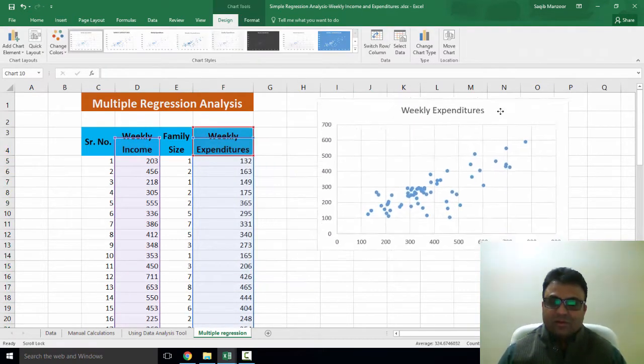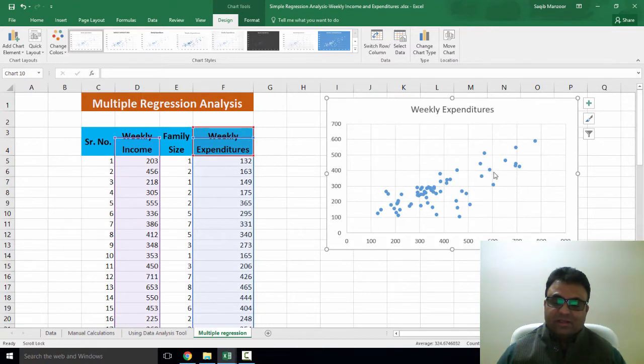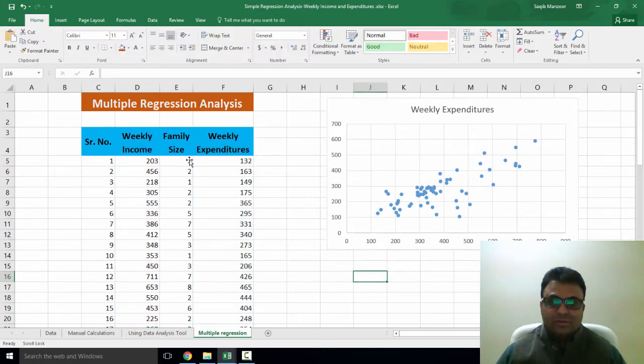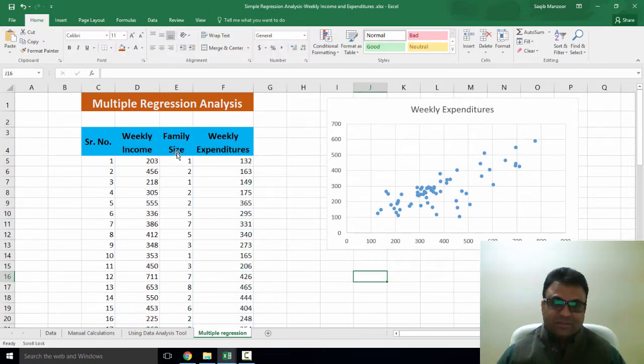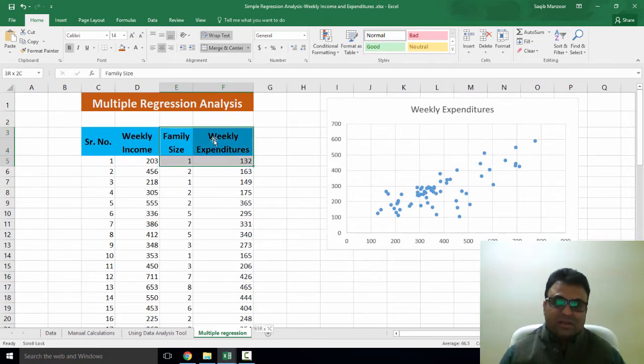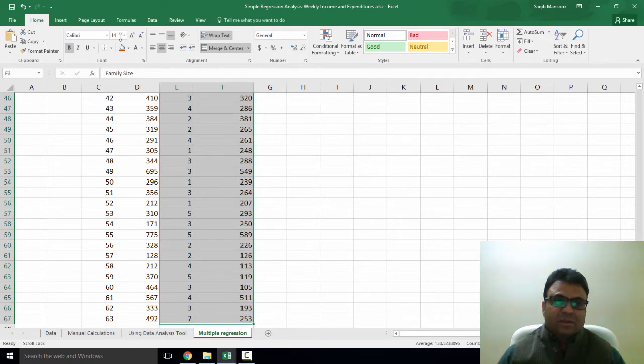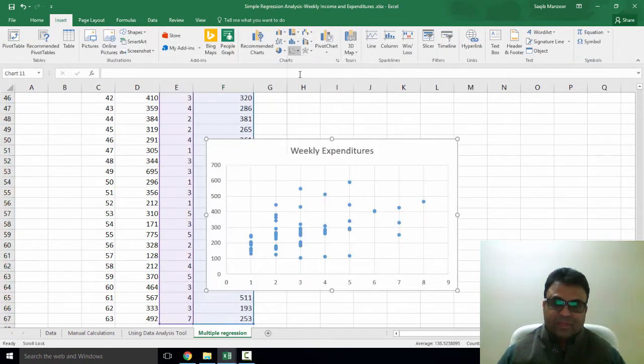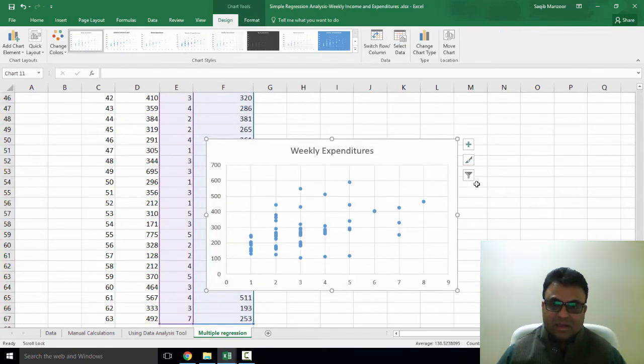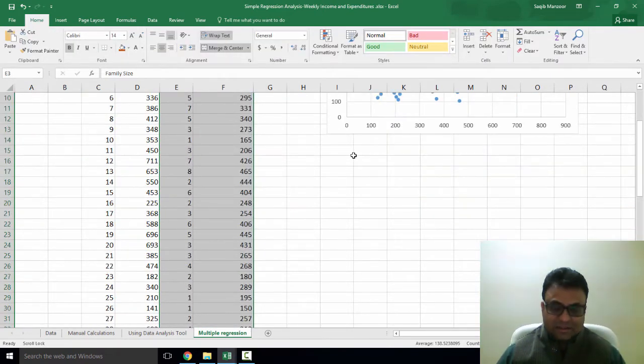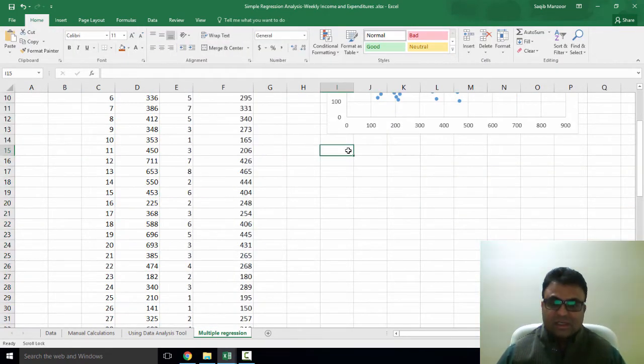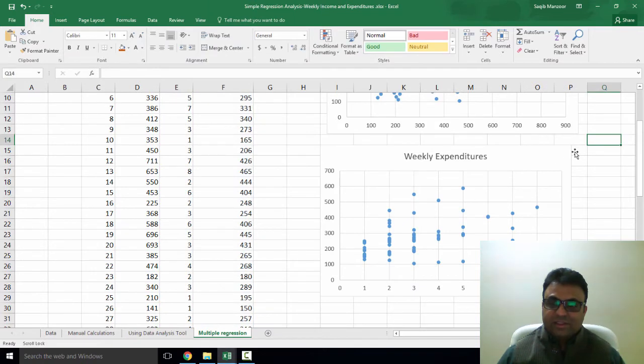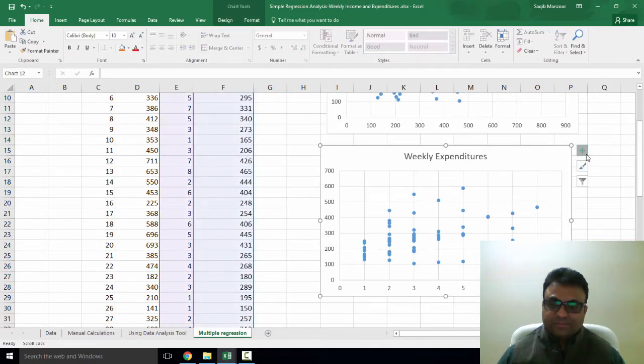Now we observe that there is positive relationship between X1 and Y variables. Now to do the same for second variable family size, we select both family size and weekly expenditures together and then click on insert and draw the scatter plot. And we also observe in this case that the two series are positively related to each other.